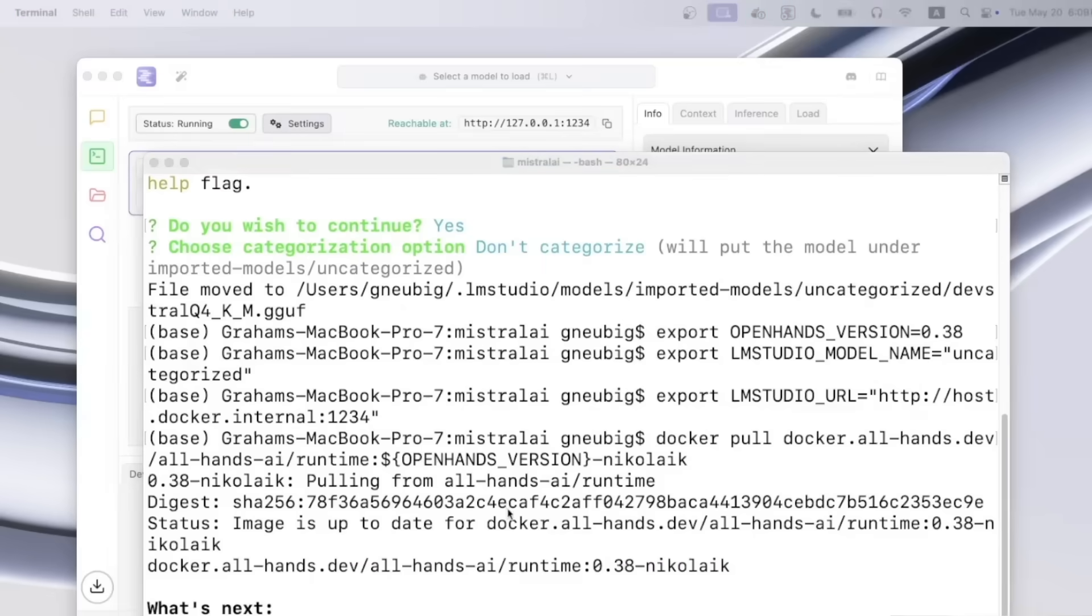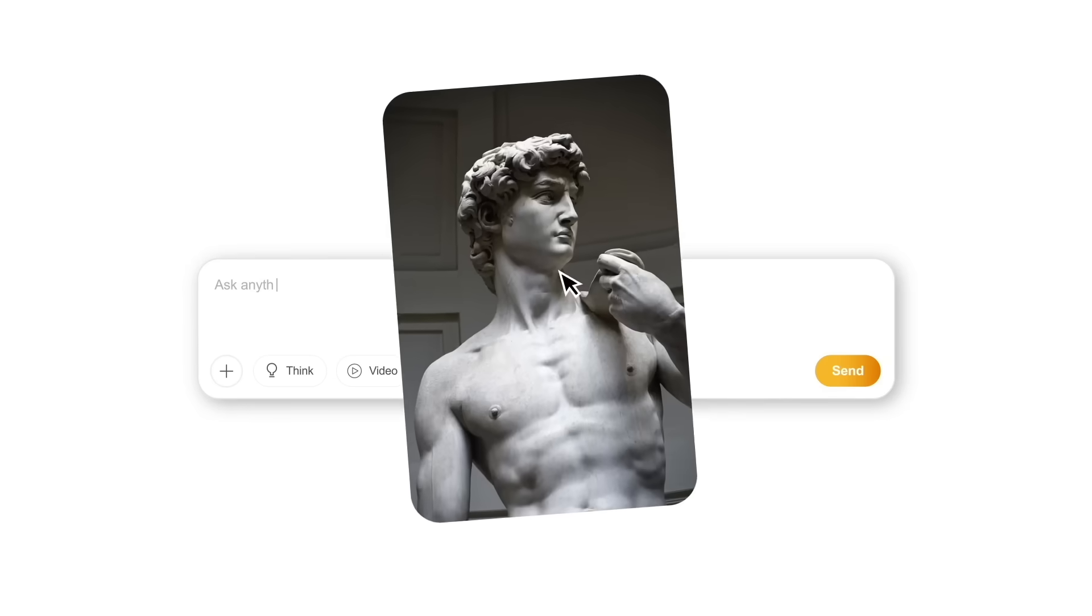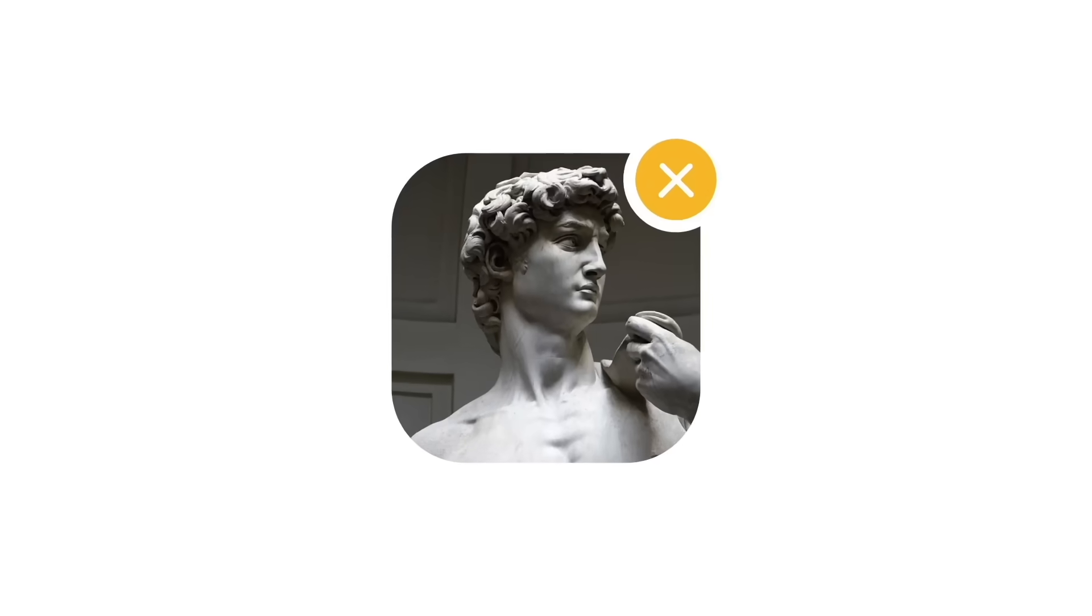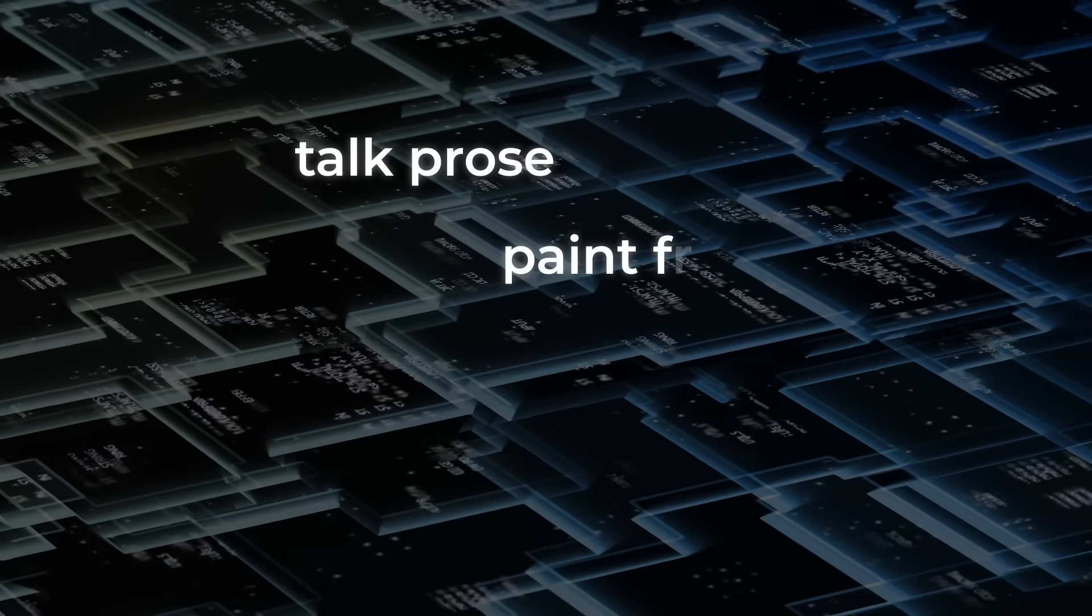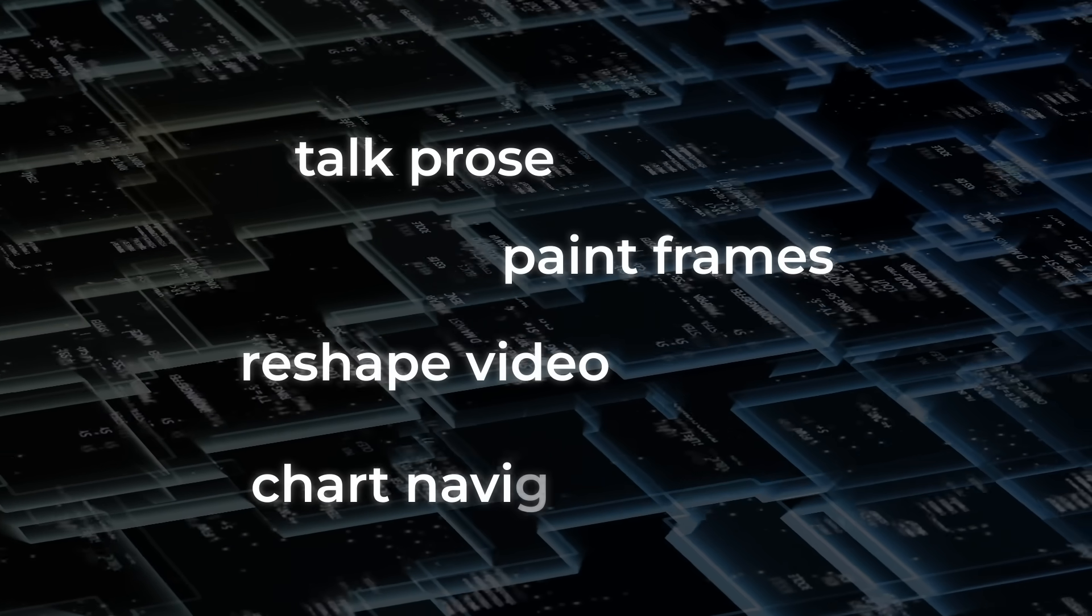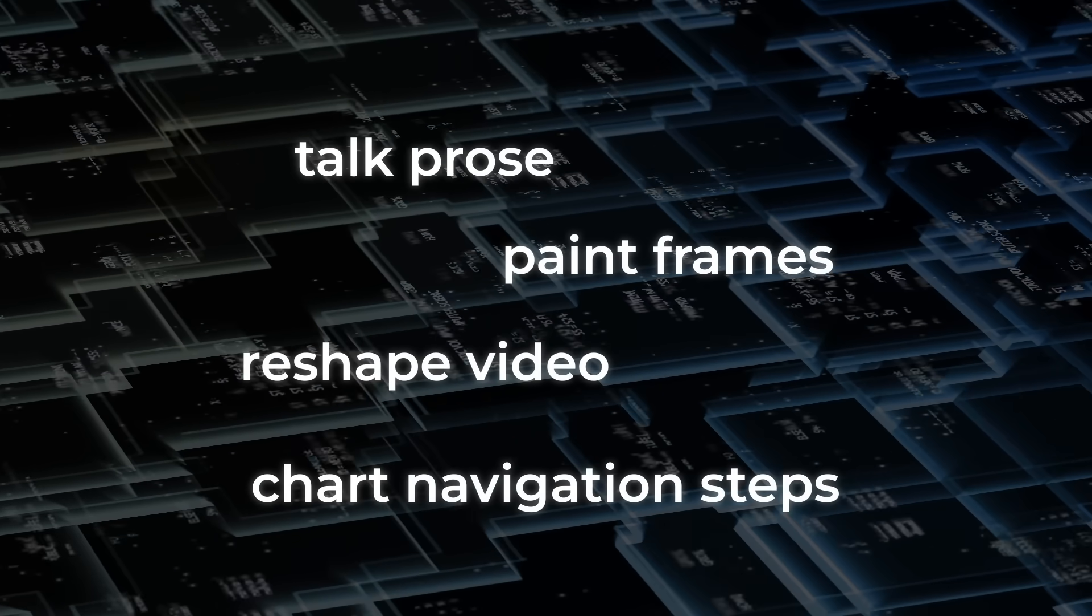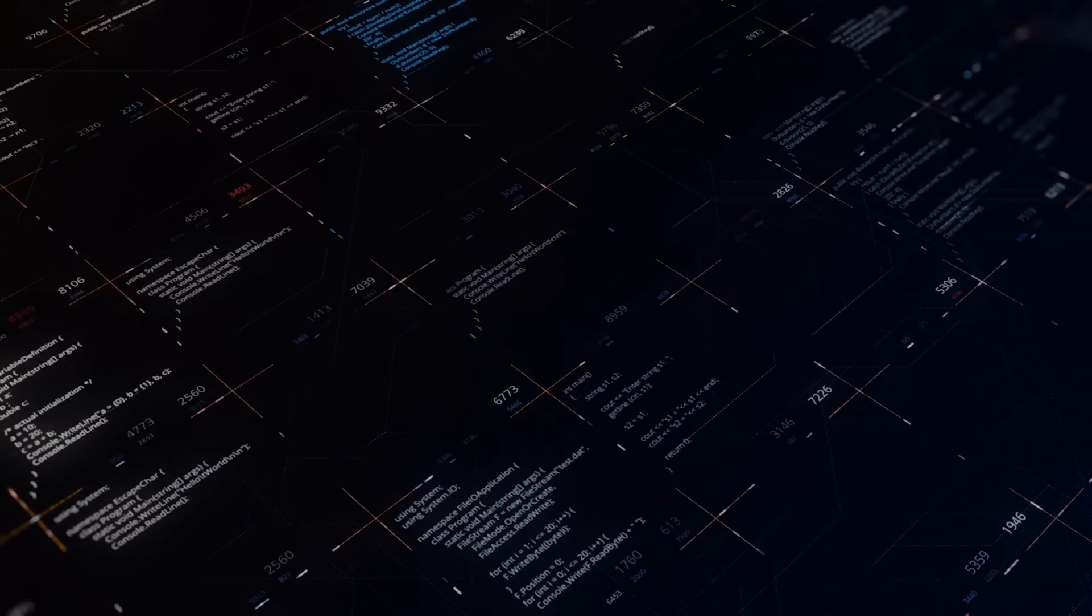So there you have it. Three releases, each stretching a different muscle. Bagel lets a single decoder talk prose, paint frames, reshape video, and even chart navigation steps.